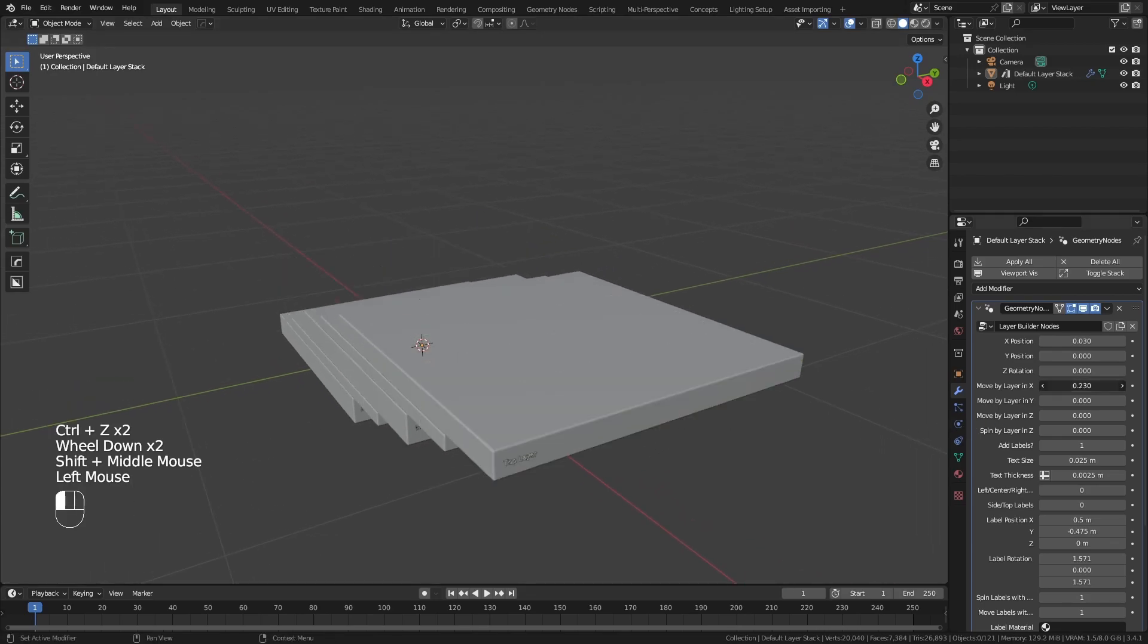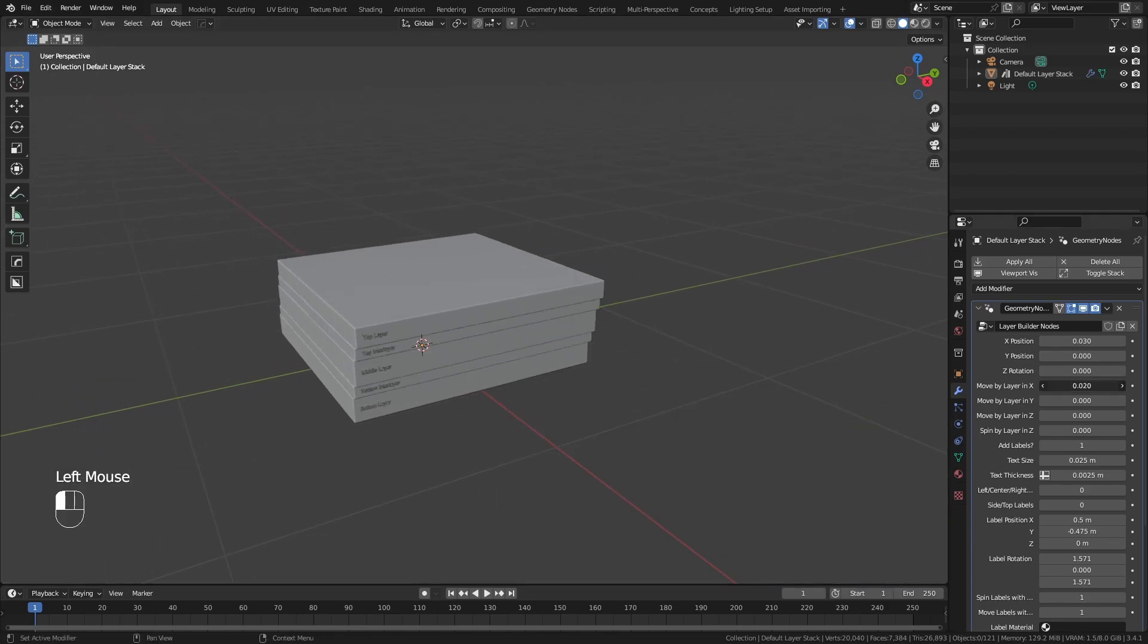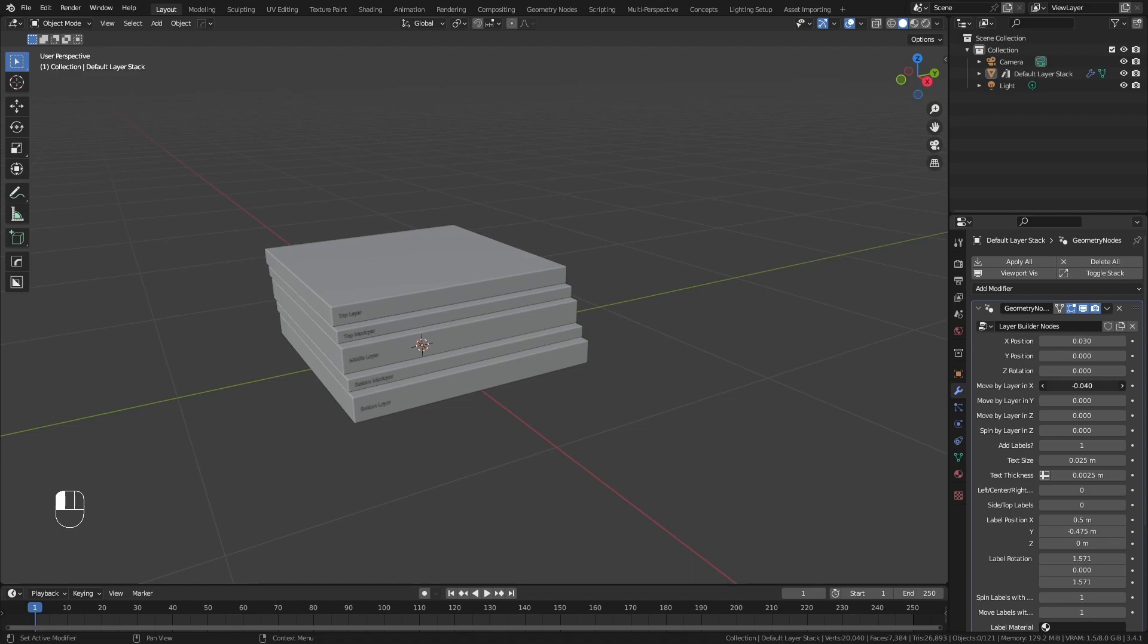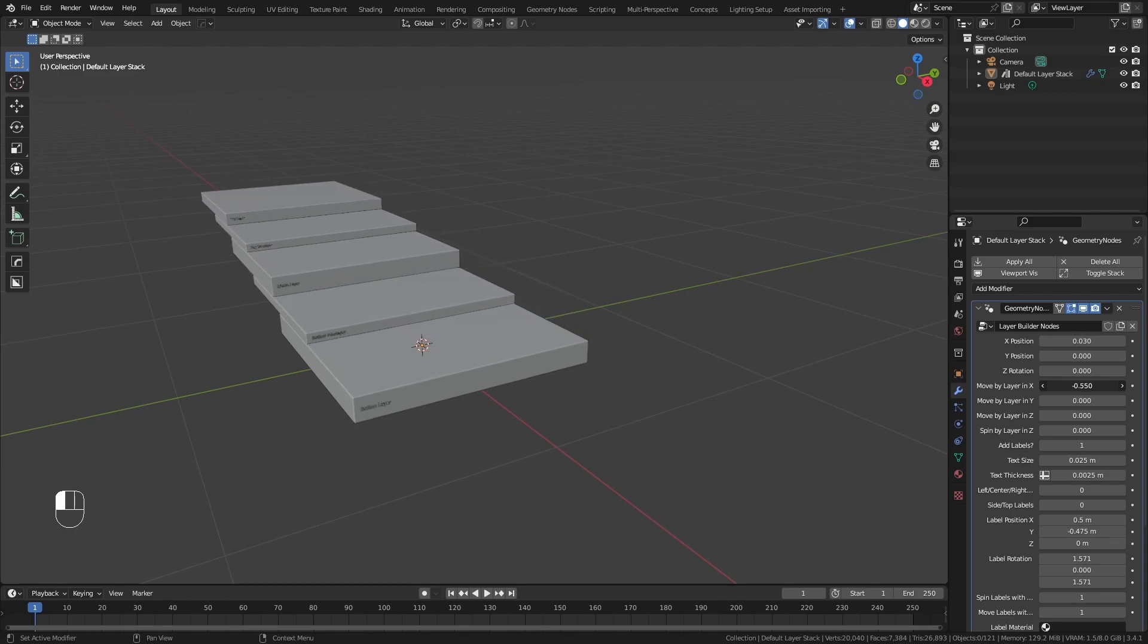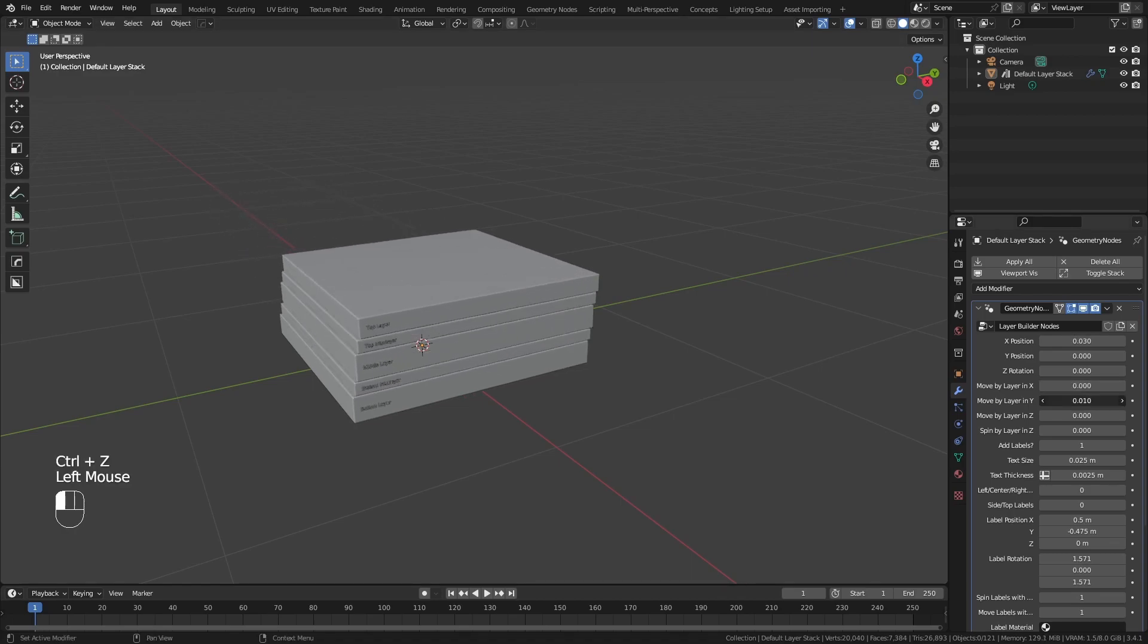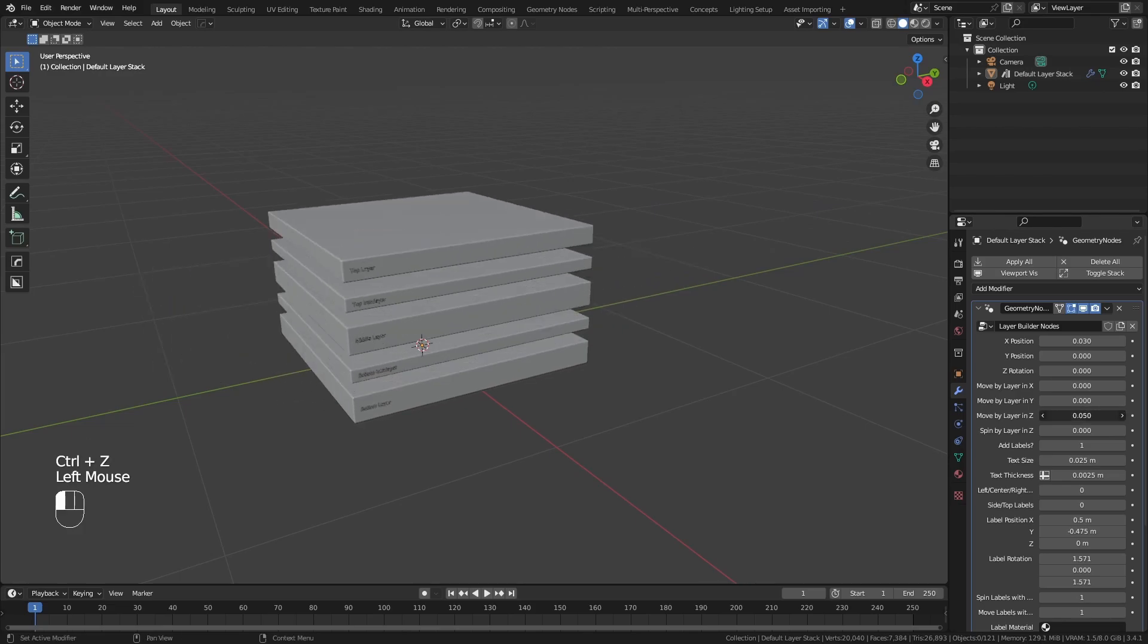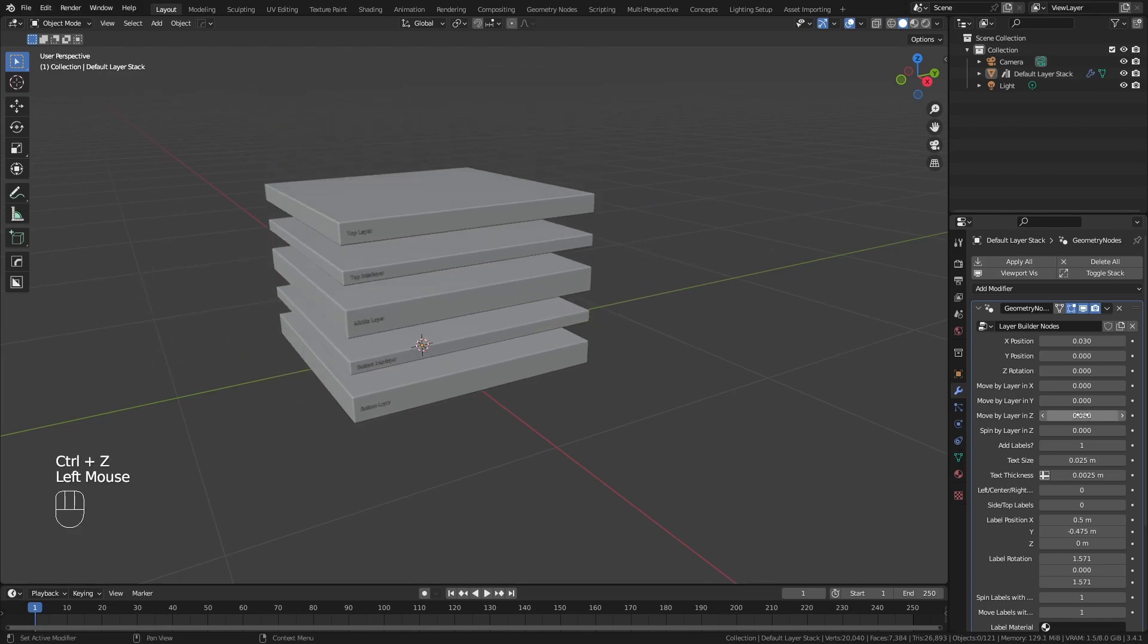The movement by layer is linear, so layer 3 will move three times farther than layer 1. The Move by Z option has a minimum of 0 to raise or lower the stack easily, whereas the X and Y options can go in any direction.